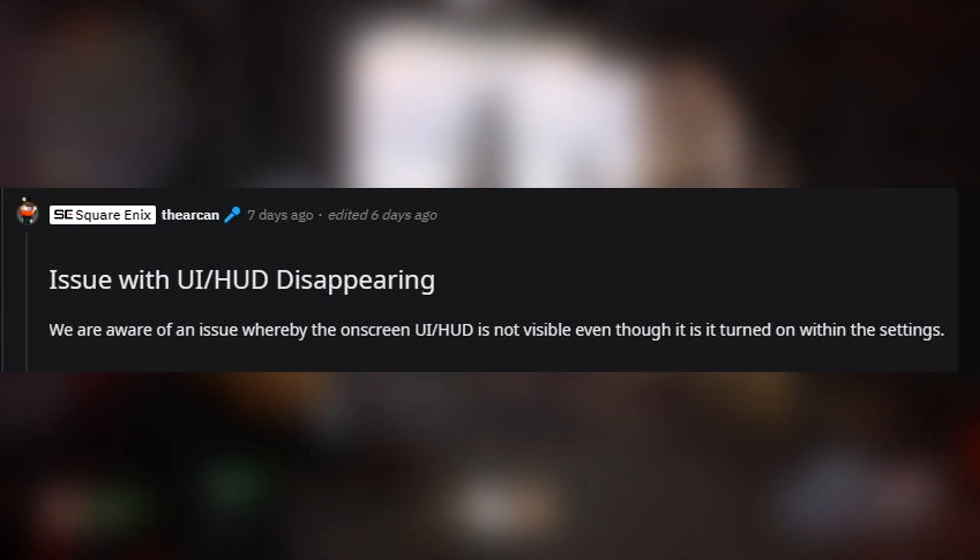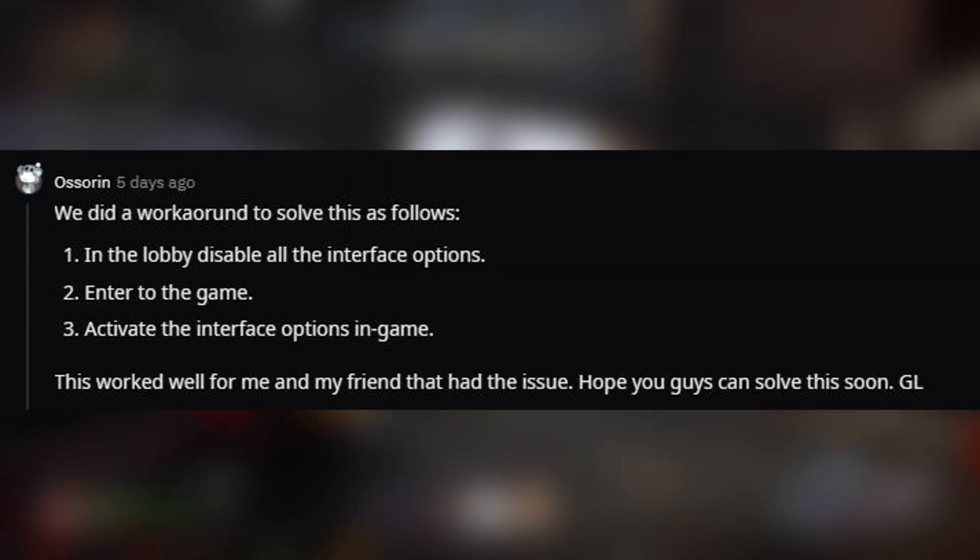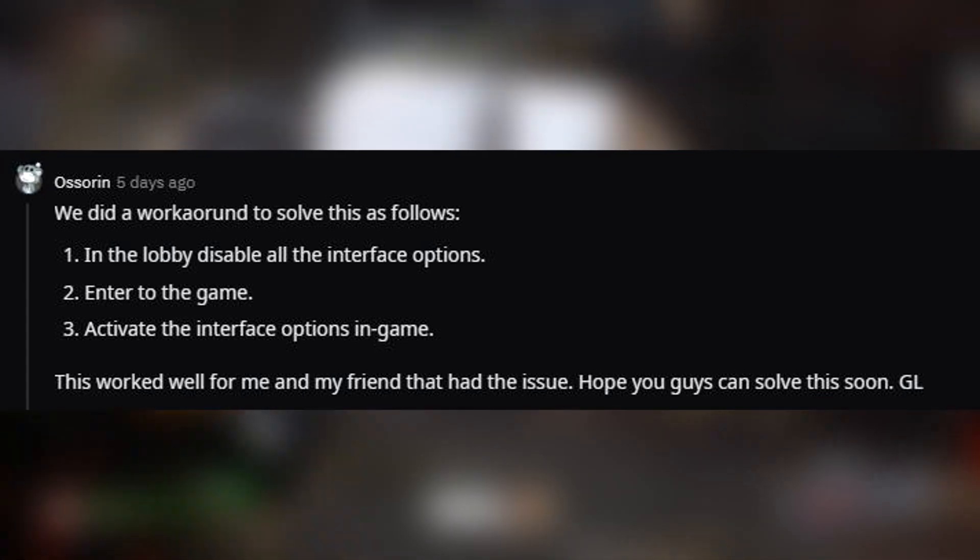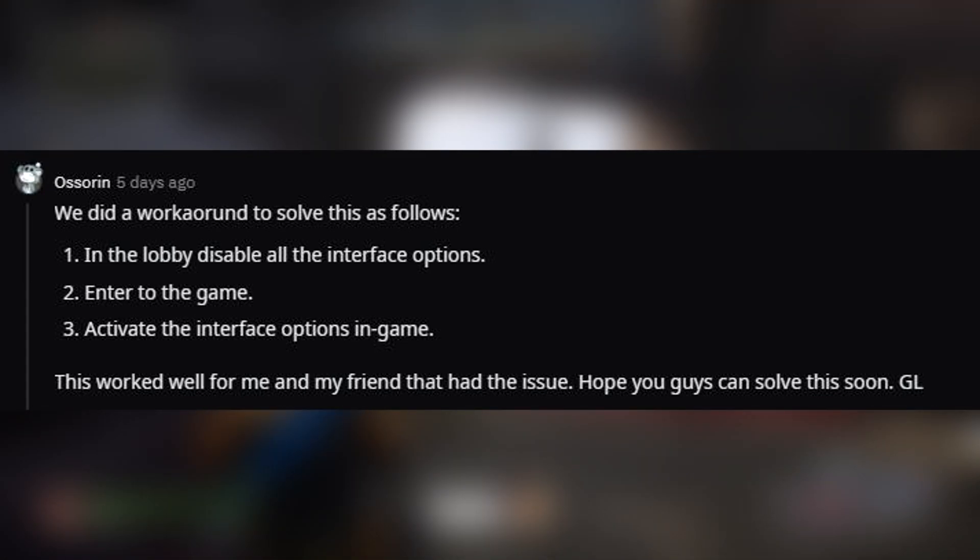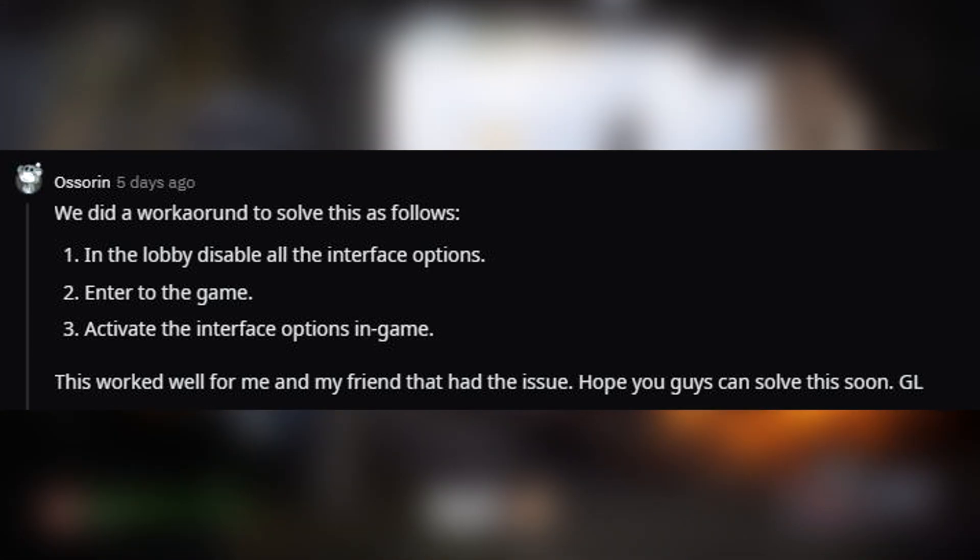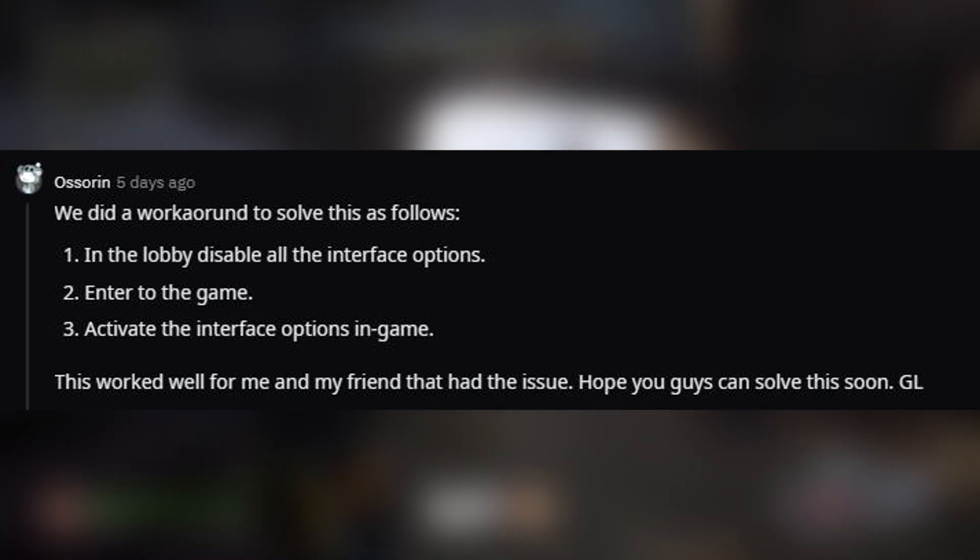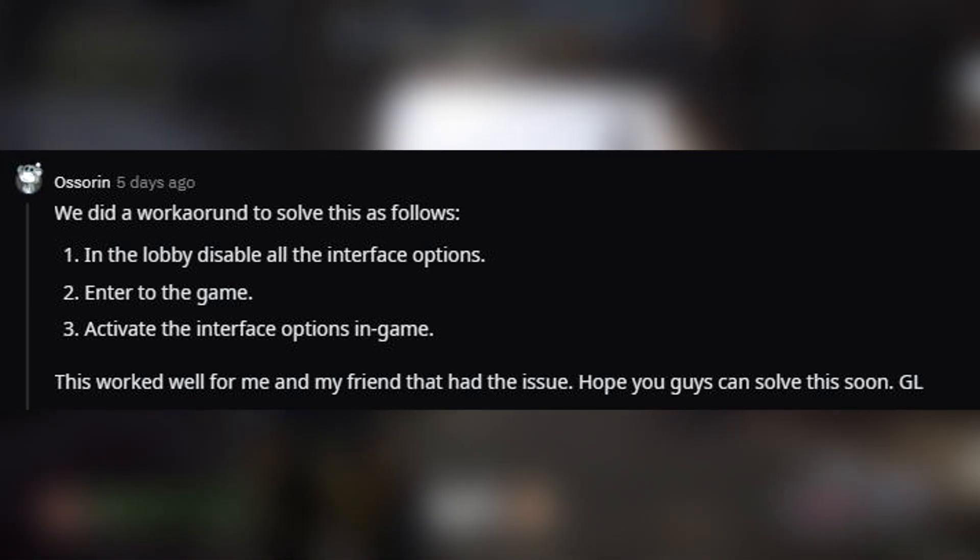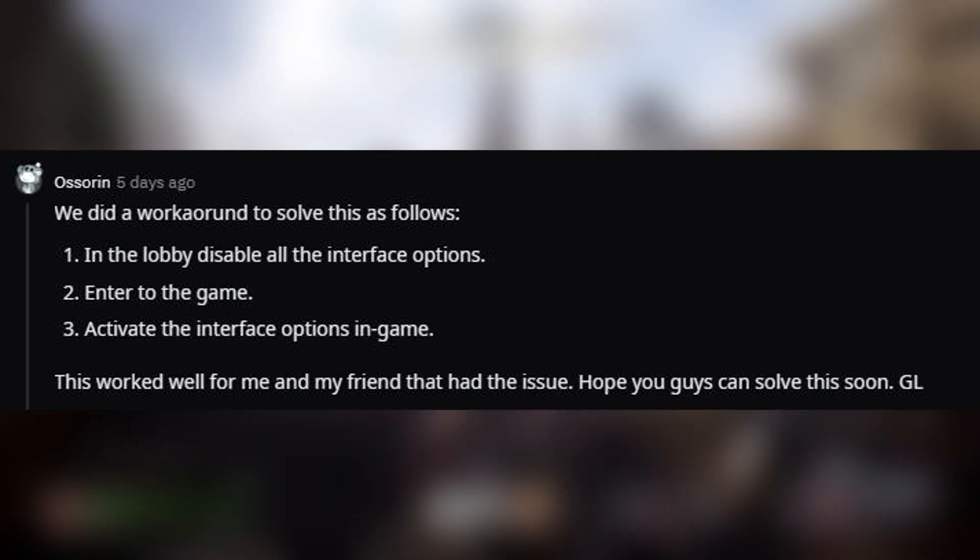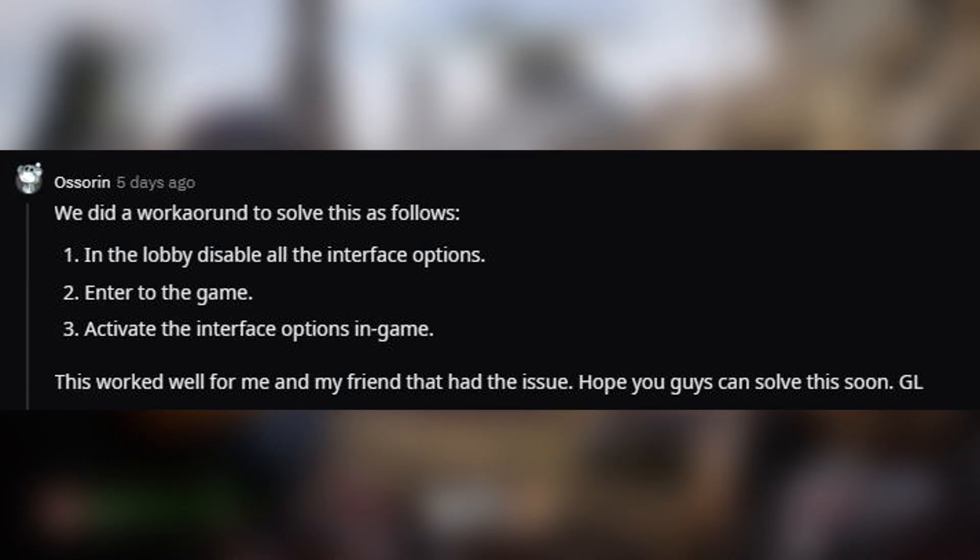Issue where the UI HUD disappears: if this is happening to you, return to the lobby, disable all interface options, then re-enter back into the game and activate the interface options whilst in the game. Lots of players are reporting this is the way to fix it.